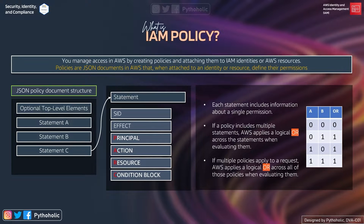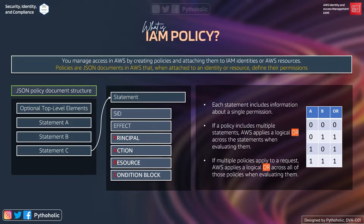Think of zeros as allows and ones as denies. So: allow + allow = allow, allow + deny = deny, deny + allow = deny, deny + deny = deny. That is why AWS applies a logical OR on statements when there are multiple. Third, if multiple policies apply to a request, AWS applies a logical OR across all policies — which is why an explicit deny overrides all allows.